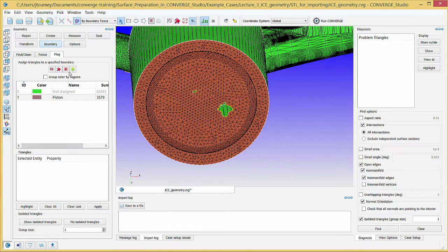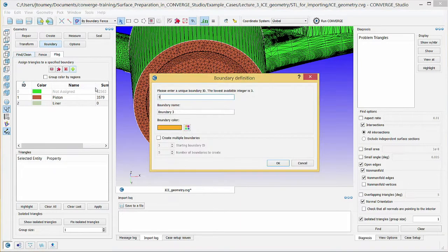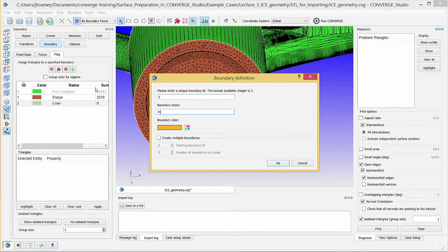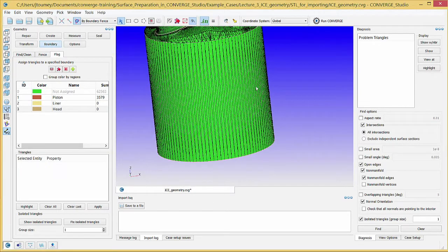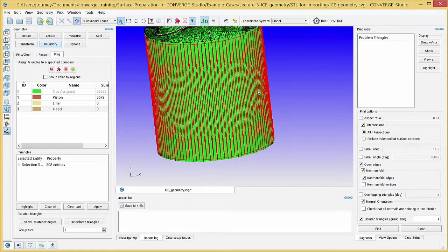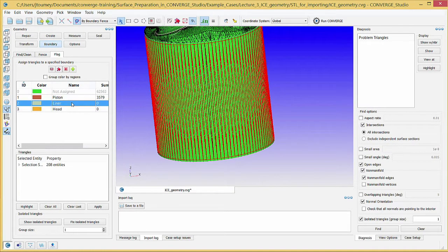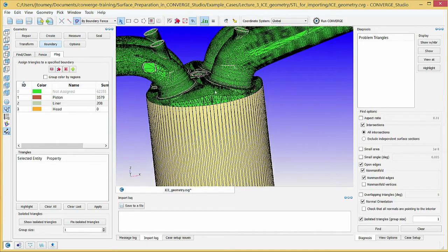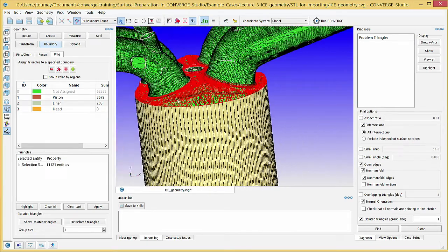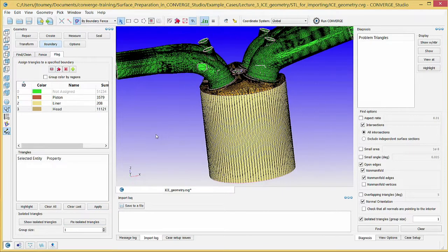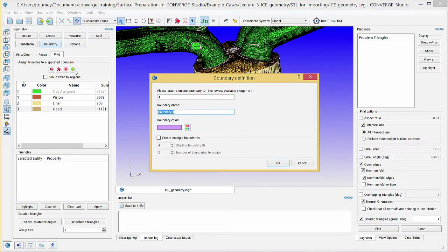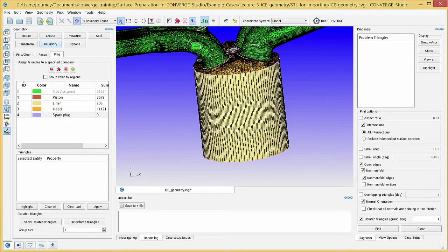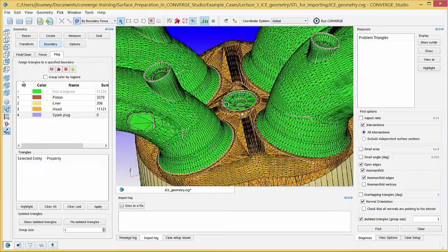Now create Liner and Head Boundaries. Click on any surface triangle on the liner to select the liner. Click Liner in the Boundary List and click Apply. Repeat this process for the head. Create a boundary named Spark Plug. Click on the surface triangles near the center of the head to select the spark plug. Assign these surface triangles to the spark plug boundary.